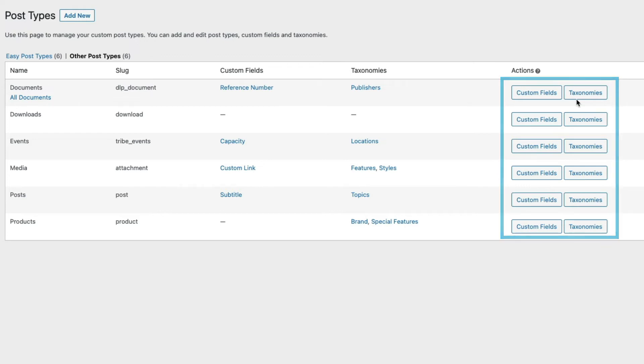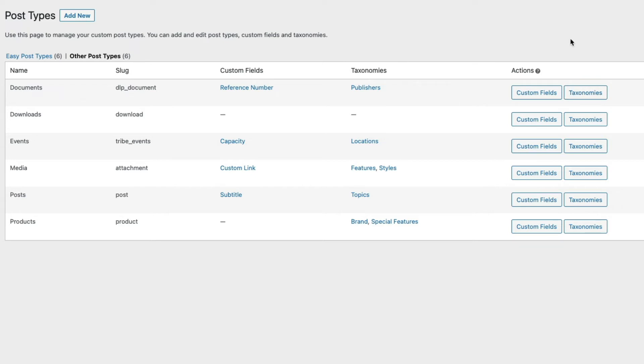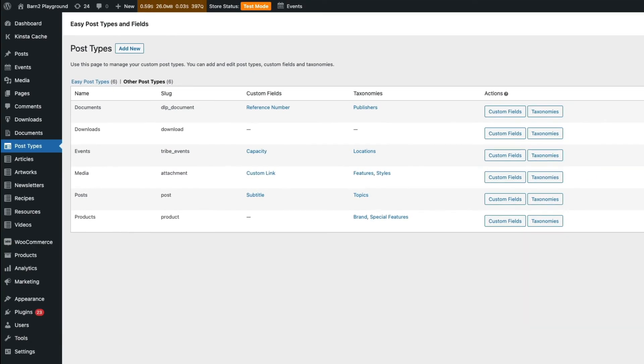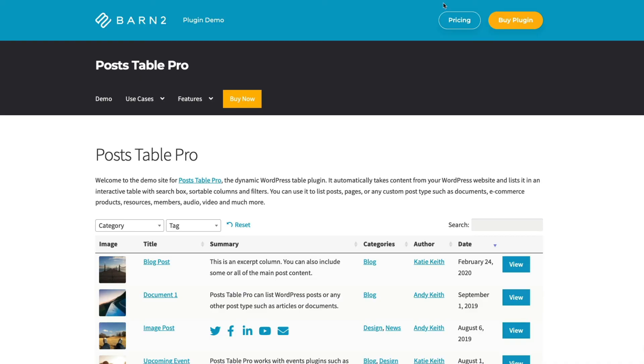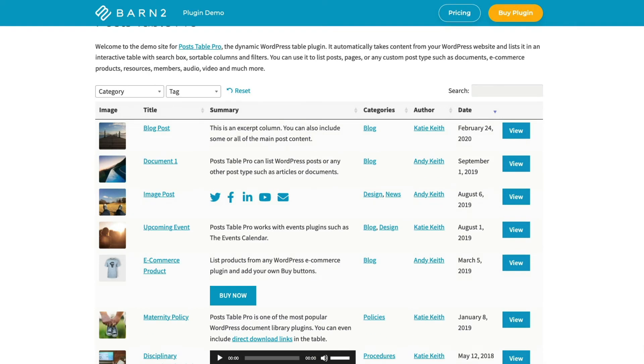Once you've created your custom post type and any extra fields, there are two excellent plugins you can use to display them on the front end of your website and, if required, restrict access so that only certain people can see them. The first is Post Table Pro, which you can see here.